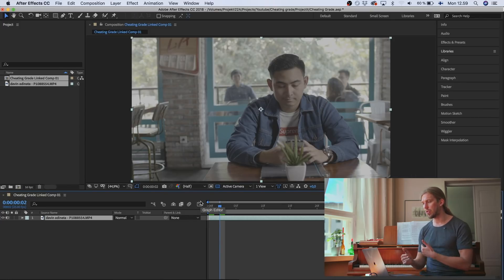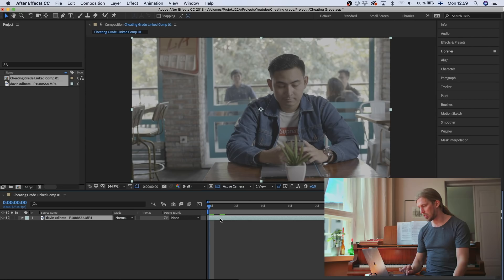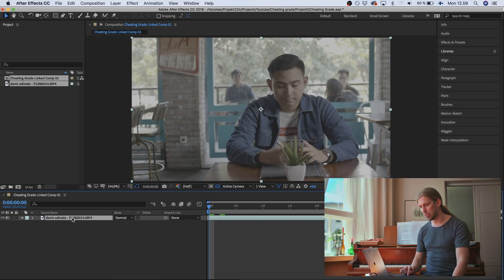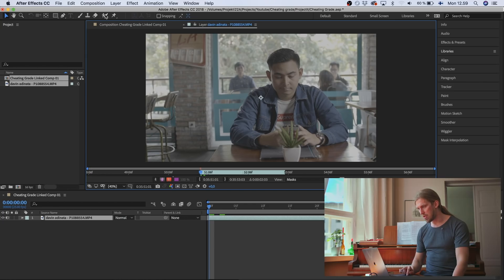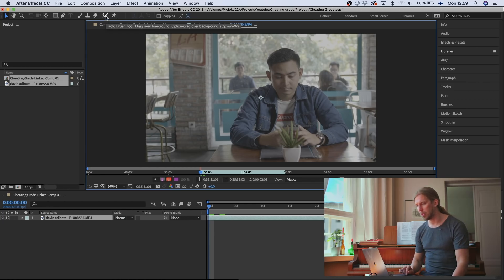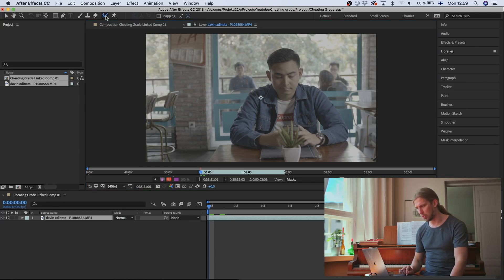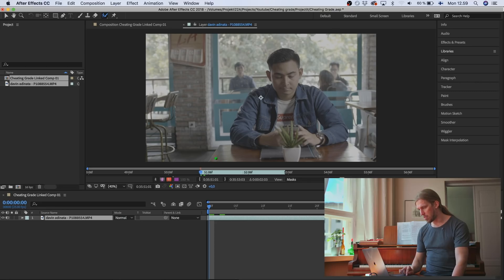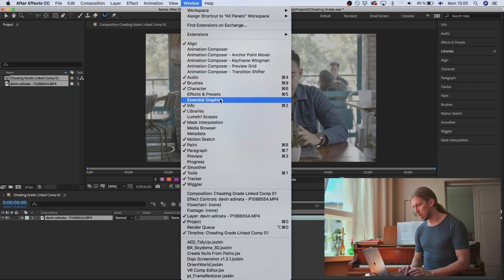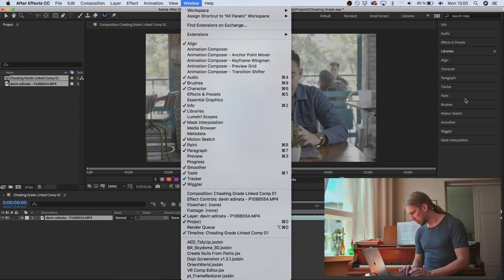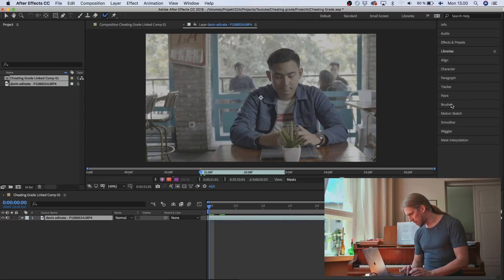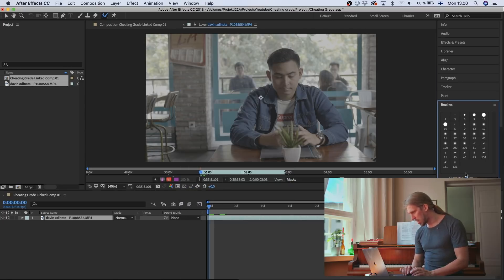So I'm going to cut the foreground from the background. And to do that in After Effects, you go to the clip, you choose the clip you're working on, you double click it, and then here you go to Rotoscope Brush tool. And by the way, you have to go to Windows and Brushes. So it's here already.